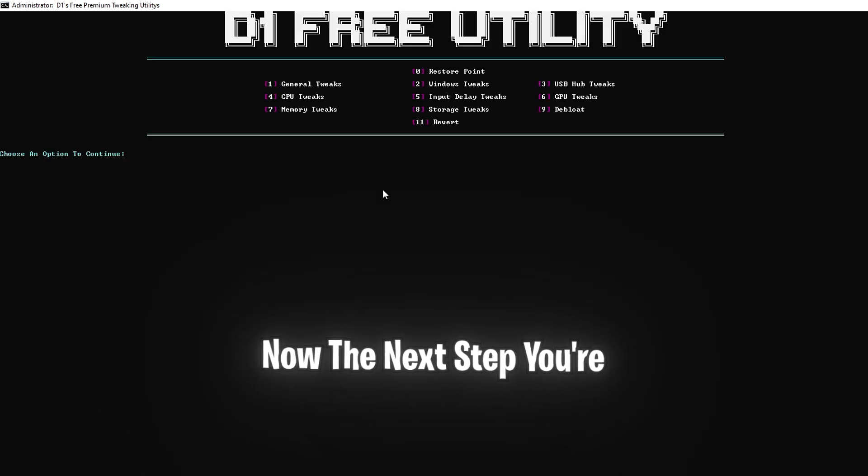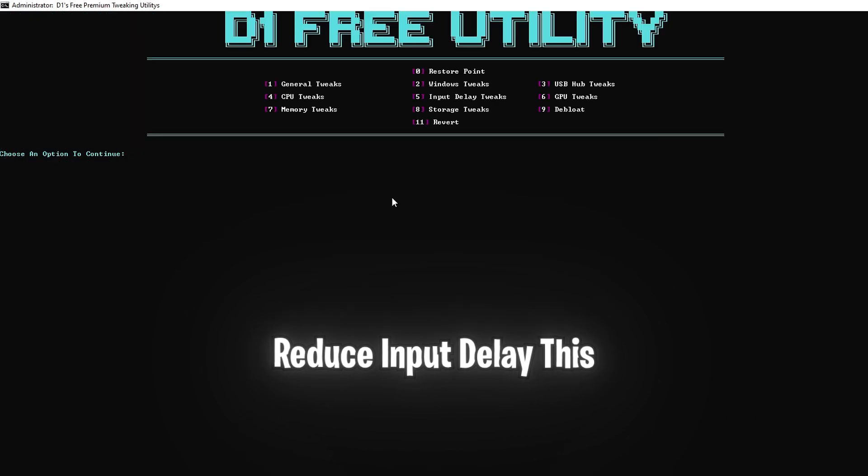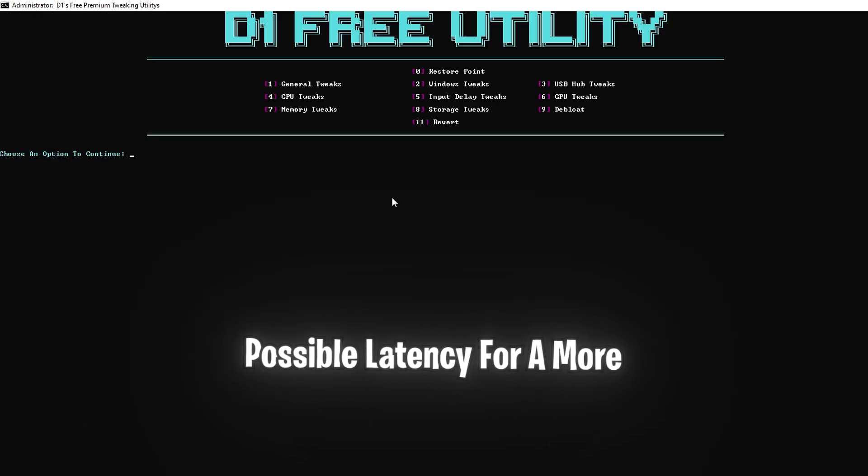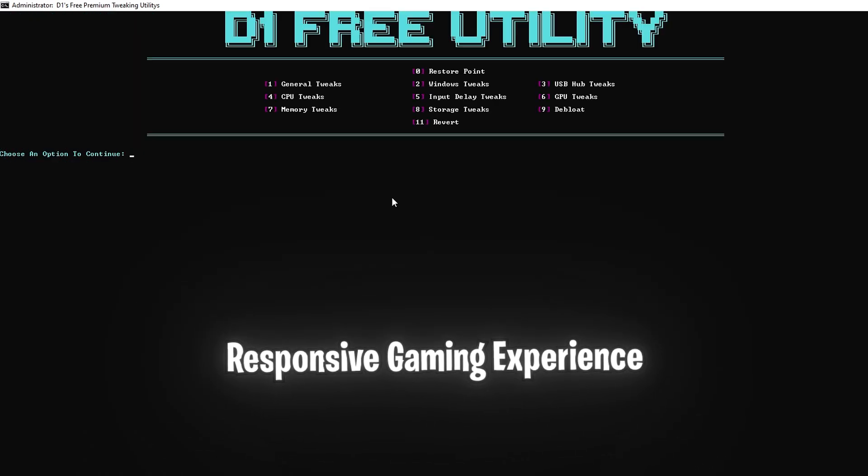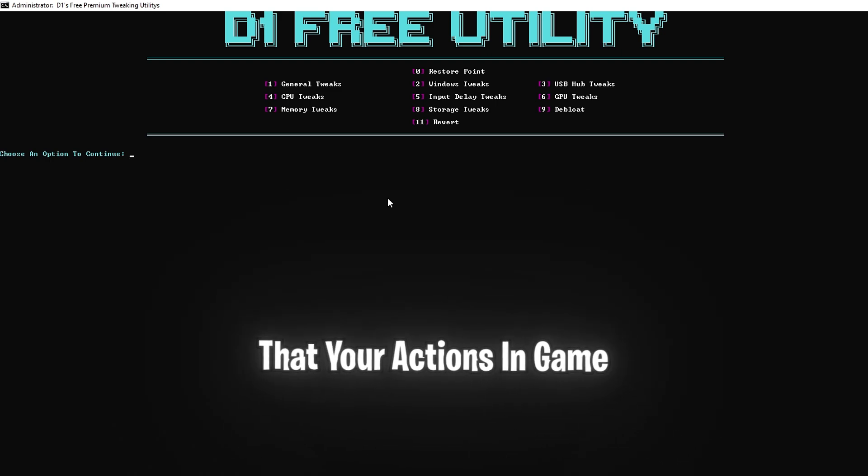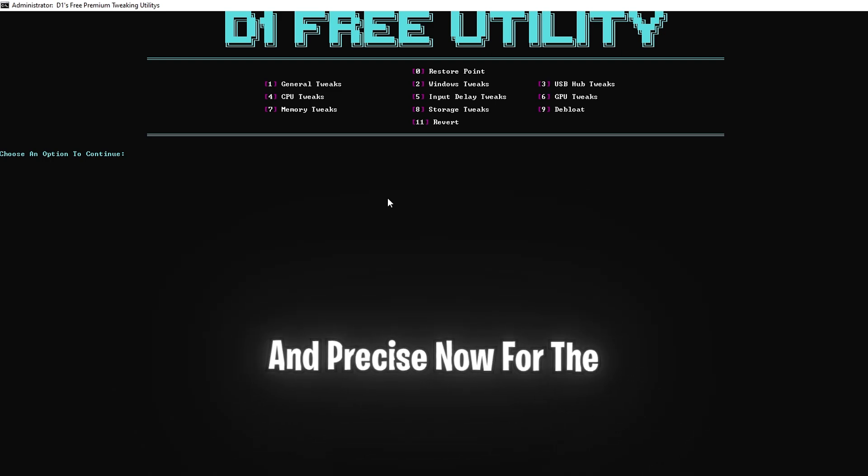Now the next step, you're going to want to click 5 and enter to reduce input delay. This tweak ensures the lowest possible latency for a more responsive gaming experience. Lower input delay means that your actions in game will feel more immediate and precise.